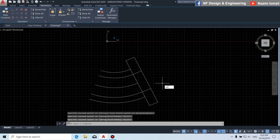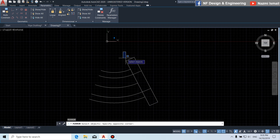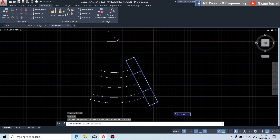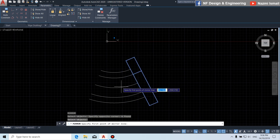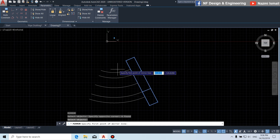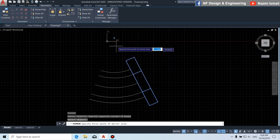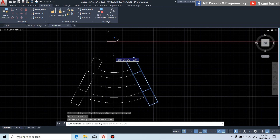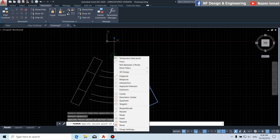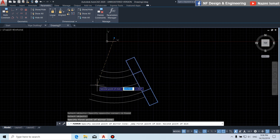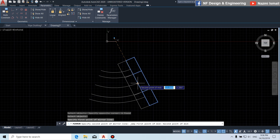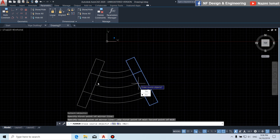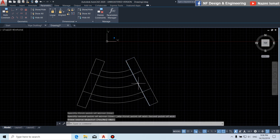By using the mirror command, we select this part. For the mirror, for the first point of the mirror line, we click to the center. Then by using shift right-click, make midpoint between two points. You can see the mirrored object.